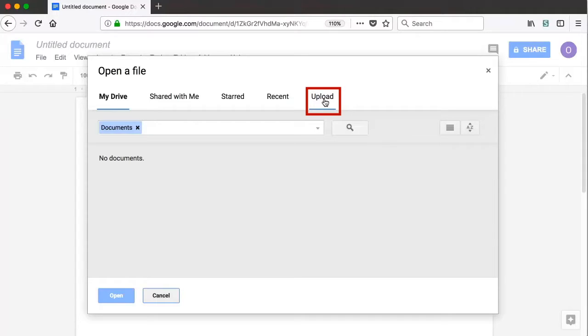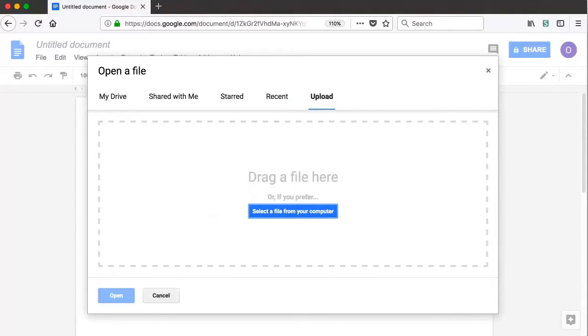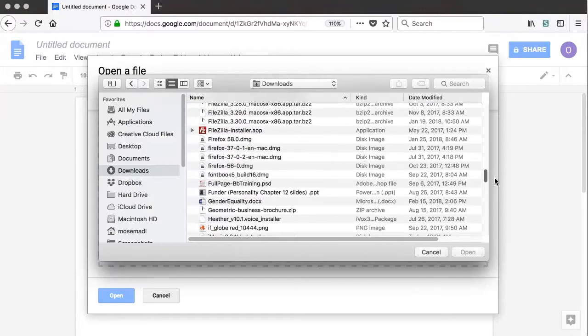After clicking the Upload option, they can either drag their Word document into the upload file window or click the large blue button to browse for their file on their P drive or personal computer.